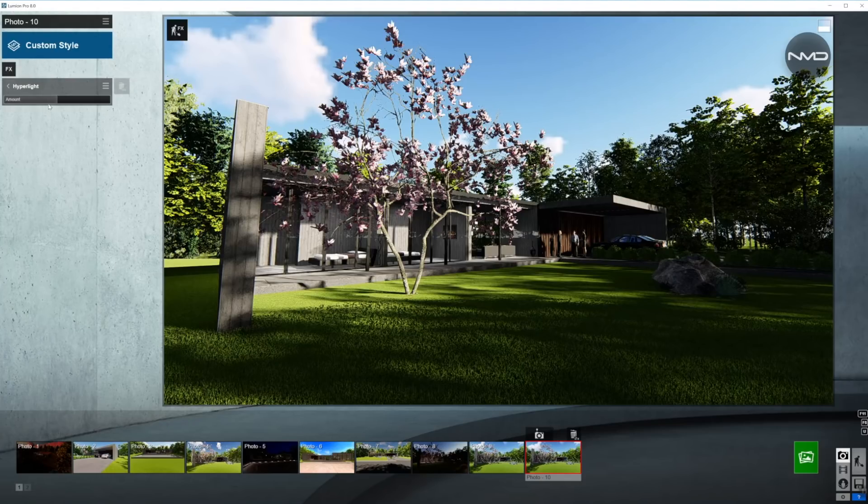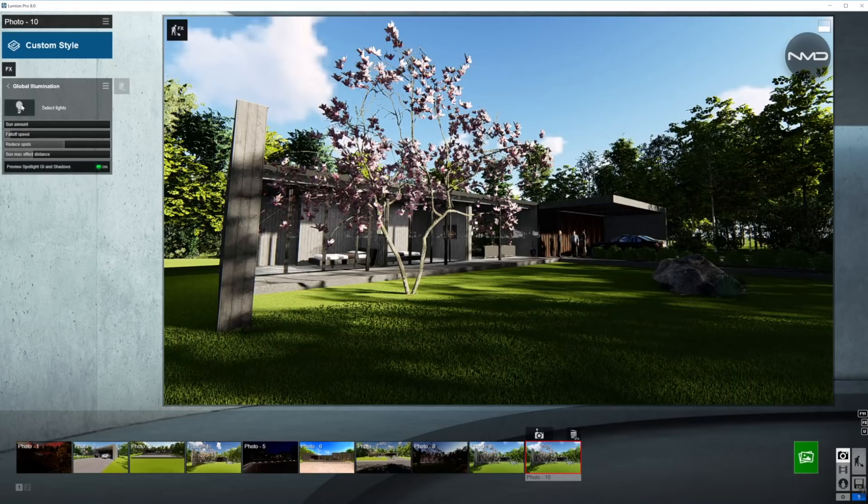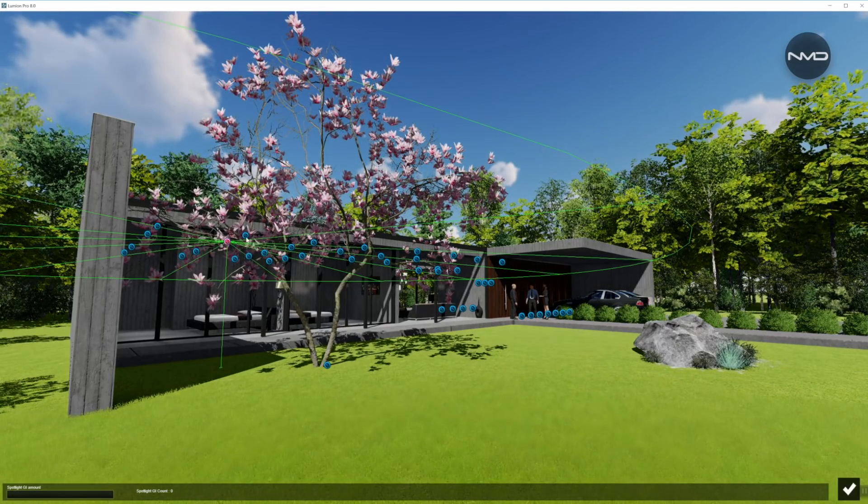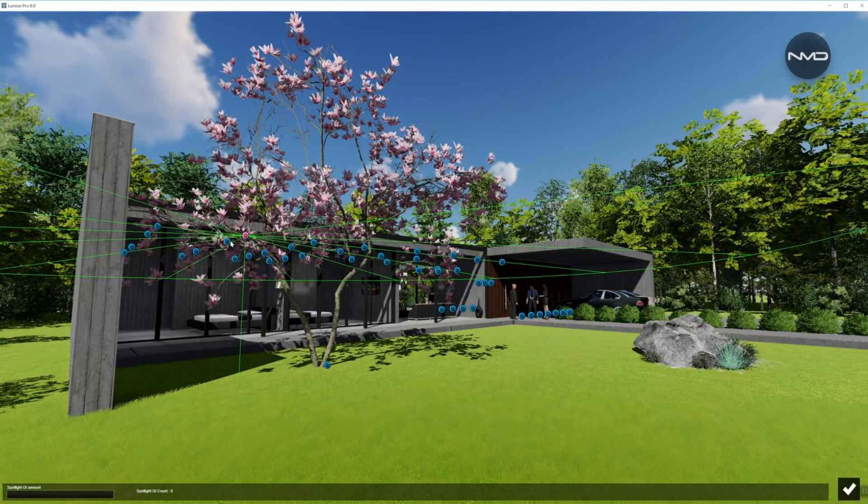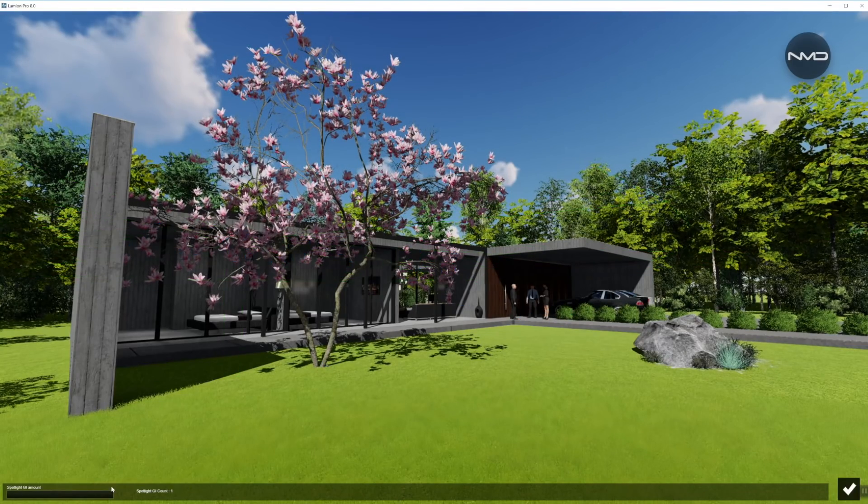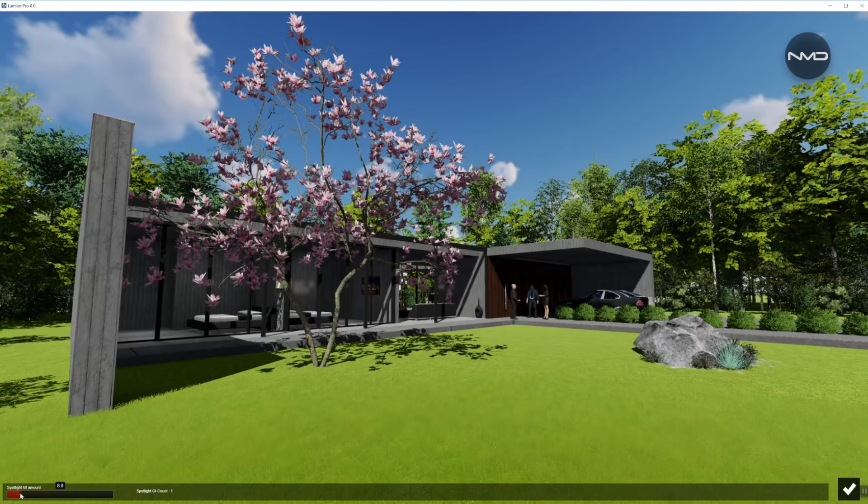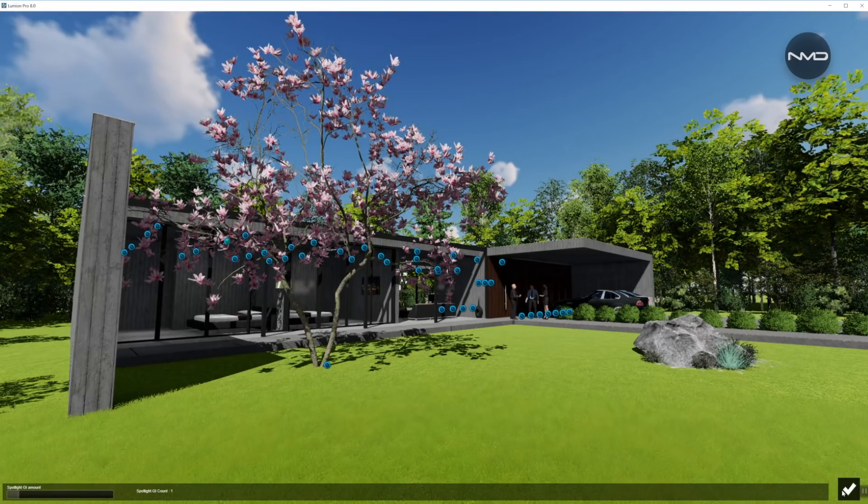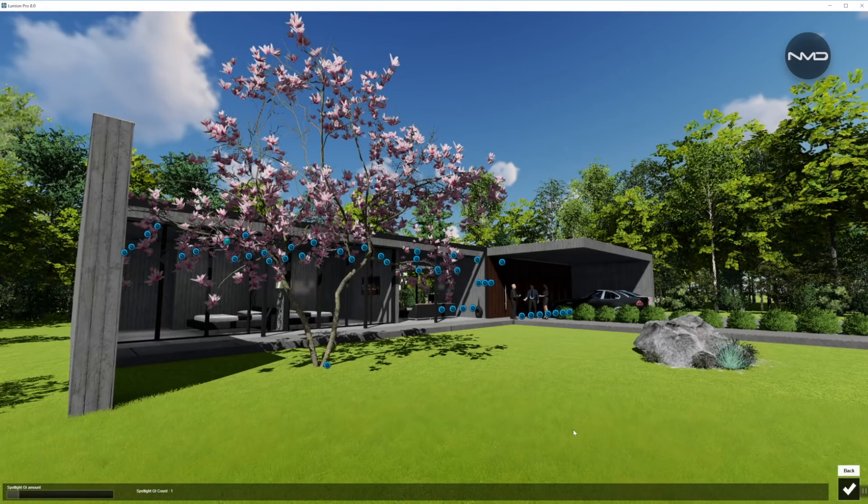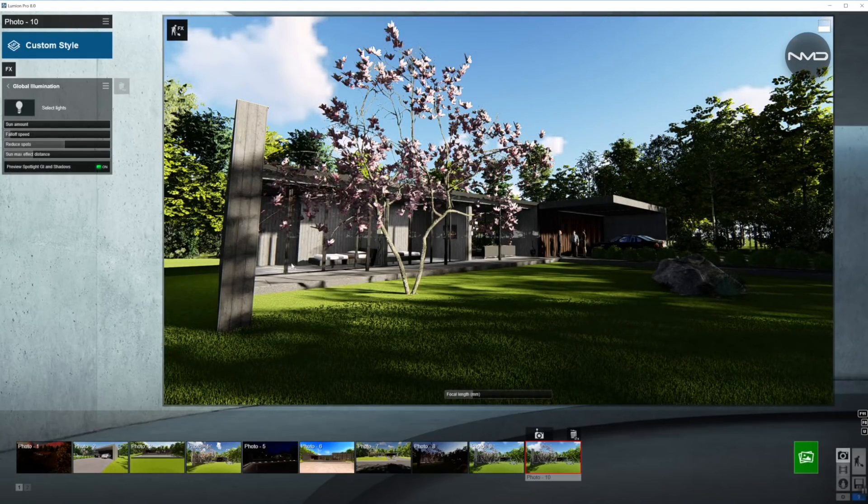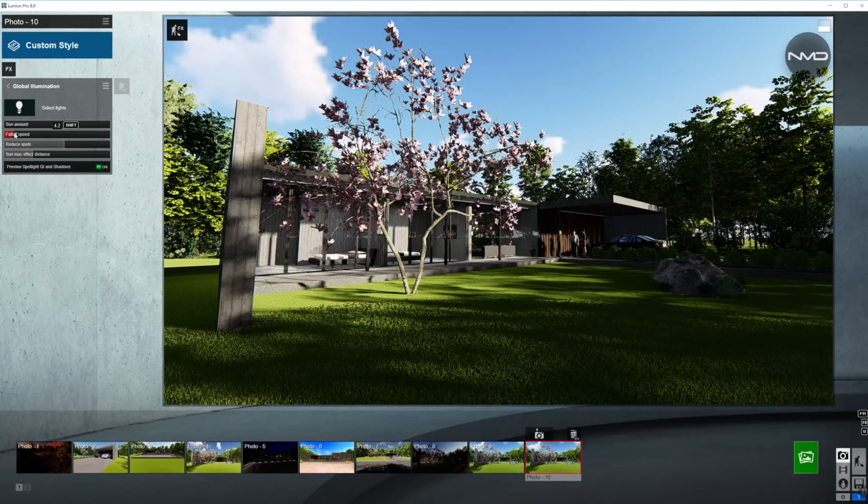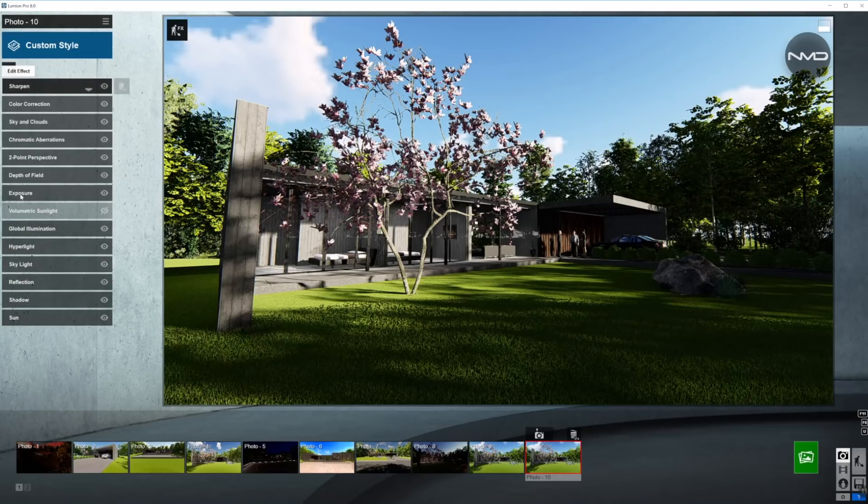Moving on to hyperlight. You want to bring that amount a little bit down, right about there. Should be enough. Next stop, global illumination. Now, you want to pick one of your spotlights, turn it on, and GI amount. Bring it up a little bit. For our case, this should be enough. Now, you can see the shadows coming from the spotlights under the bed. Let's adjust the fall-off speed a little bit, and we're done with the global illumination.